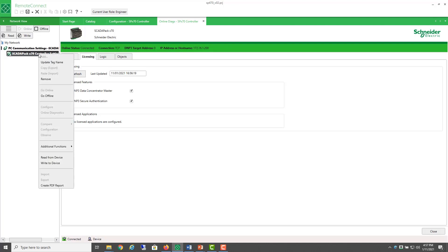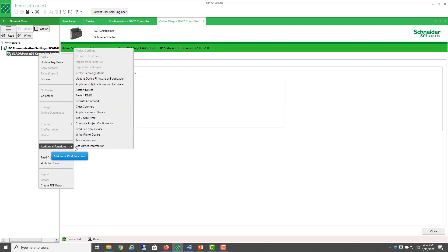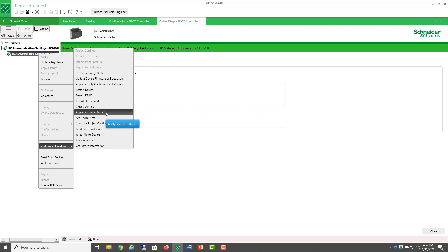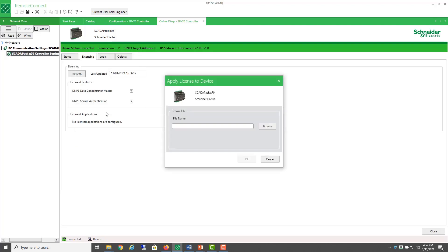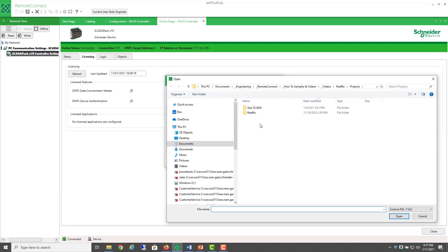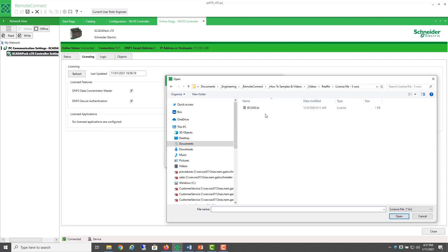You can apply the license later by selecting Additional Functions, Apply License. It's a file .lic for license.